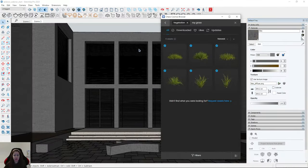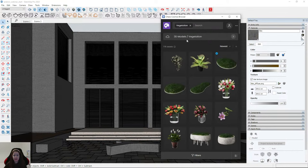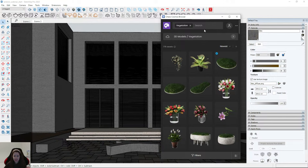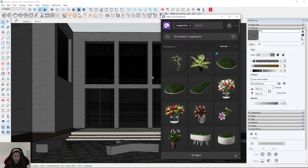Sometimes you need to add an exact plant because your client specifies which kind they want, so you need to create and place it in the scene. But sometimes when you're creating just an elevation, you can choose by yourself which plant to show on the visualization.